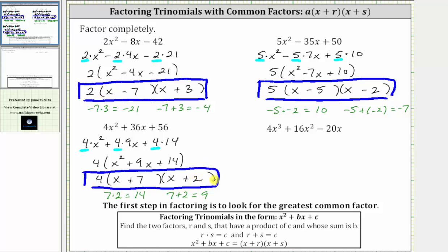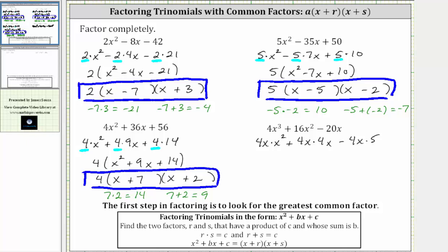Let's look at one more example. Here we have four x cubed plus 16 x squared minus 20 x. Notice how here, the greatest common factor is not just four — the greatest common factor is four x, because all the terms also have a common factor of x. Let's write the terms as a product with a factor of four x: four x cubed is four x times x squared, plus 16 x squared is four x times four x, minus 20 x is four x times five. Factoring out four x leaves us with a factor of x squared plus four x minus five.